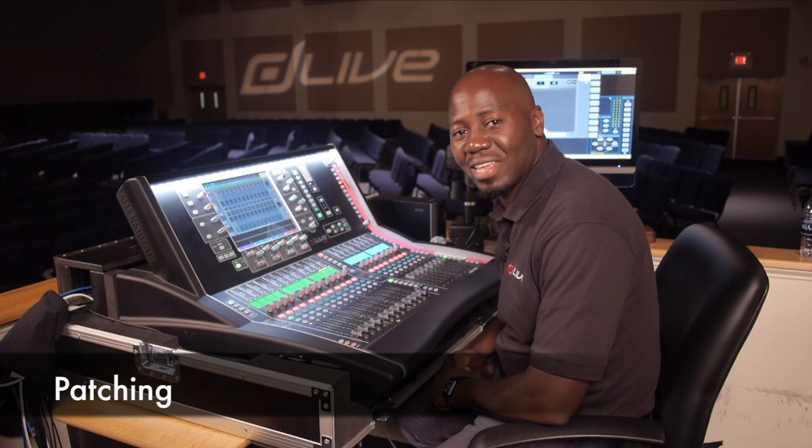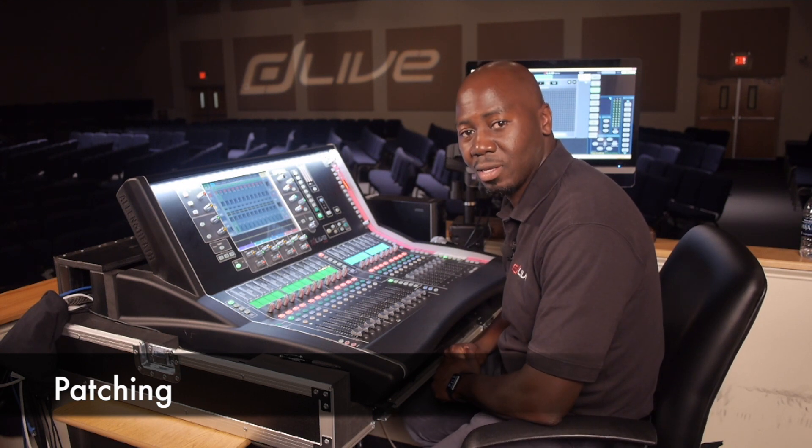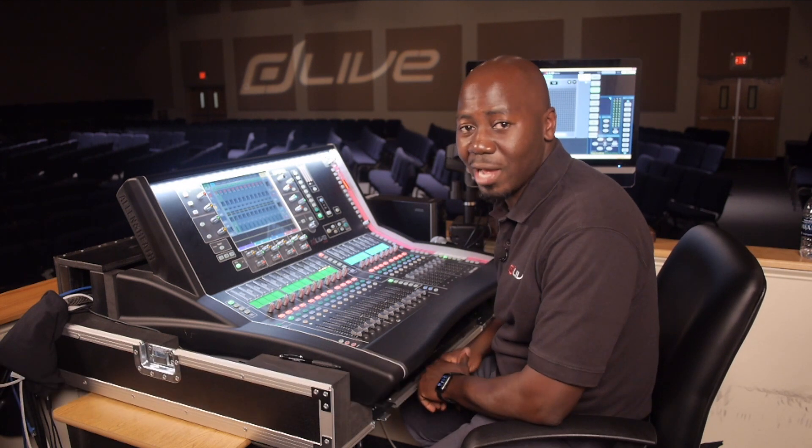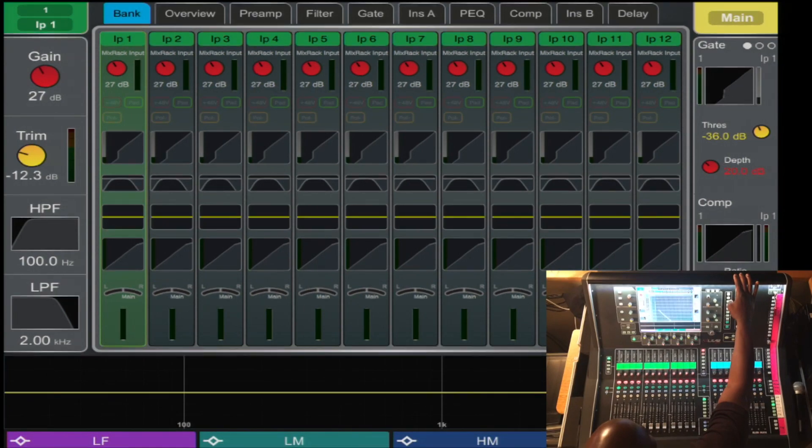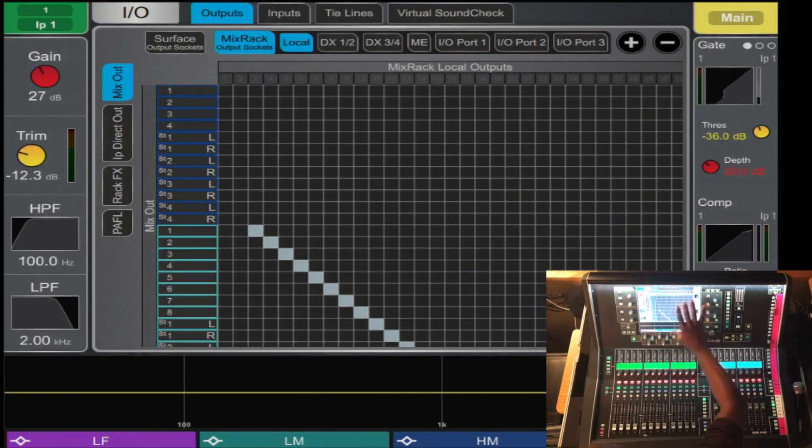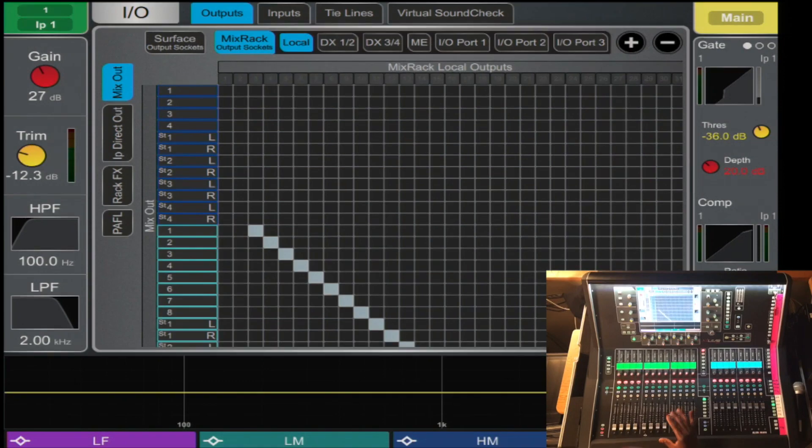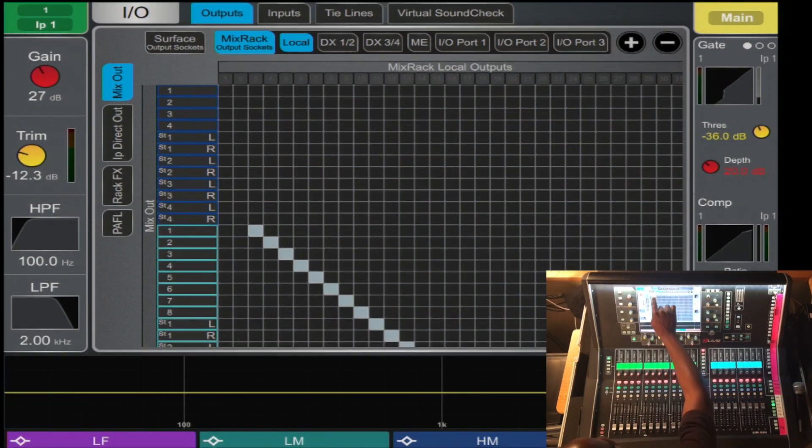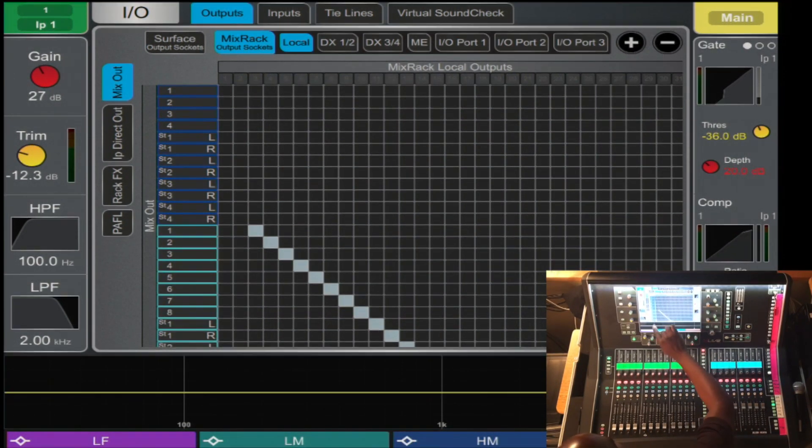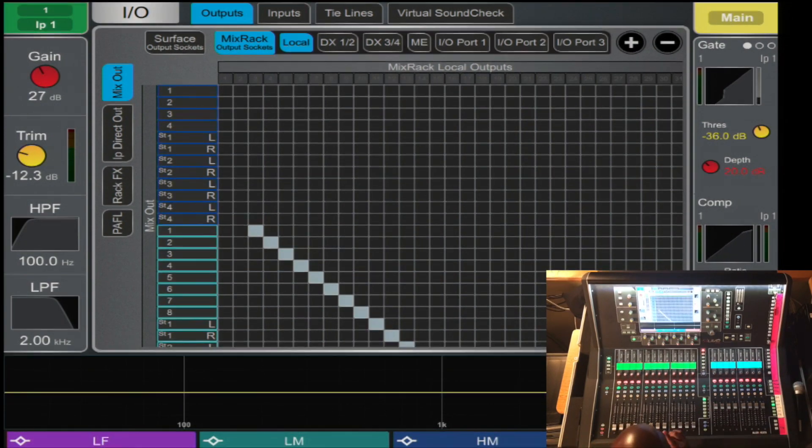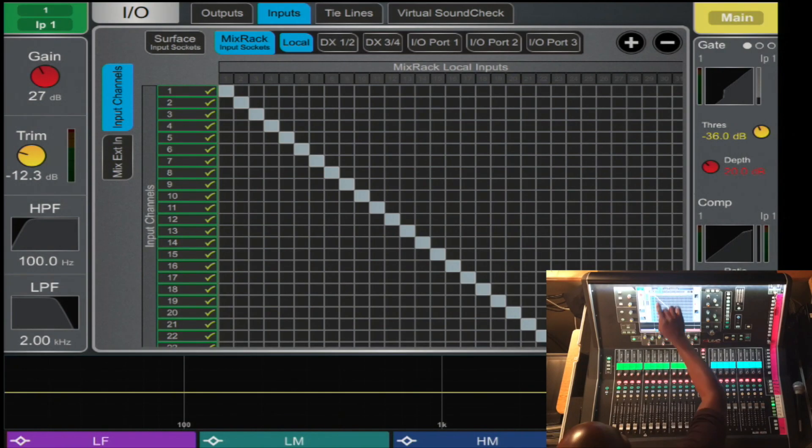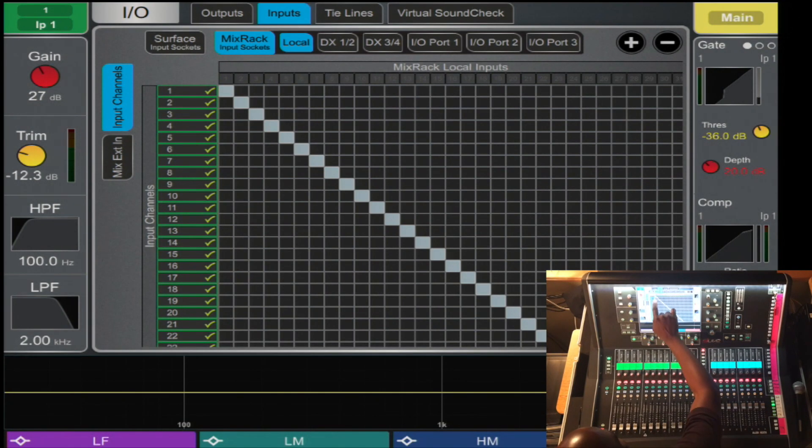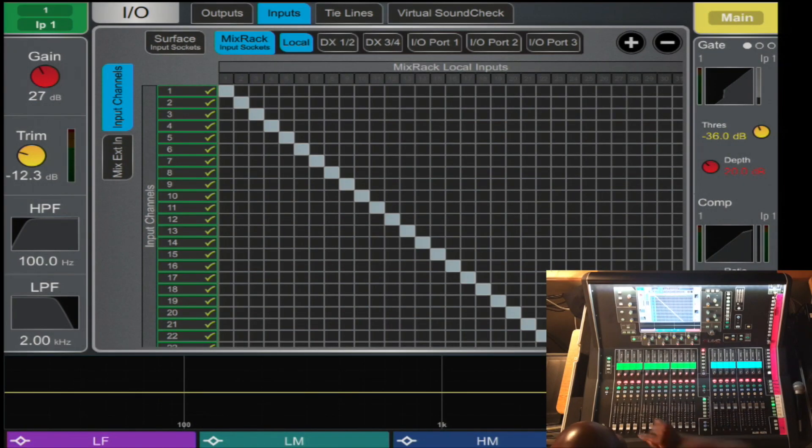The D-Live gives you several options when patching. Let's start with the I.O. page. Here you select the I.O. button and it displays every port and input from the console in the Mix Rack. On the horizontal axis is the destination and on the vertical axis is the source. So in this case, let's go with inputs. Input 1 is routed to the Mix Rack in port 1 on the Mix Rack.